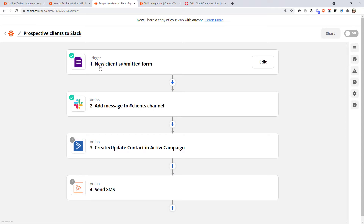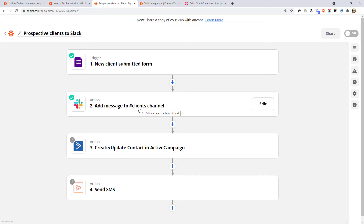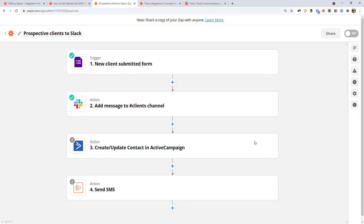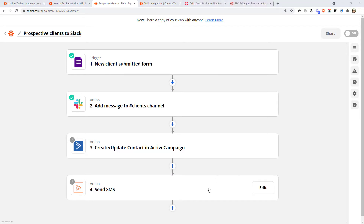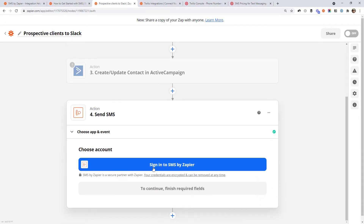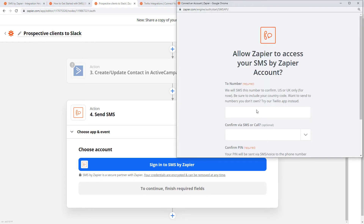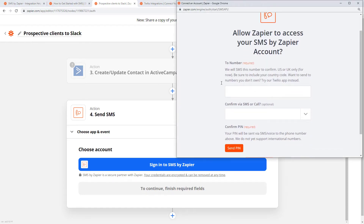Here's a workflow I've created before for when a new client submits a form — in this case a Google Form. I'm doing a few other things like adding them to my CRM and putting a message in our Slack channel, but you can also just SMS yourself. If you wanted to just do the SMS, you'd have a trigger for when they fill out the form and an action of 'send myself an SMS.' The first time you set up this SMS step, you'll have to click this button and specify the number you want to send messages to.